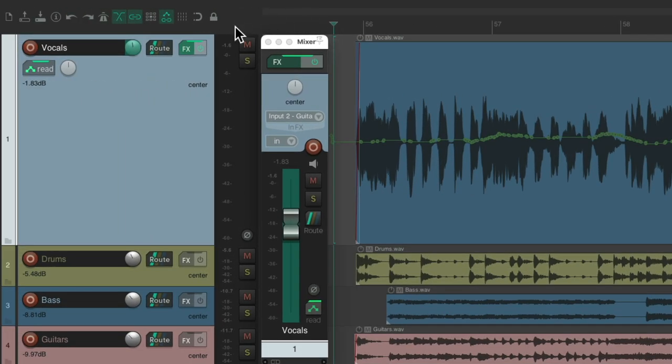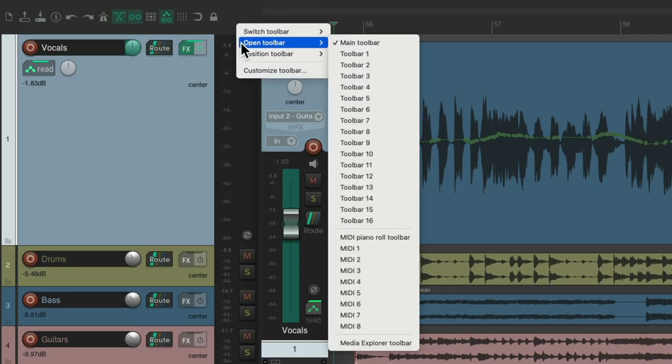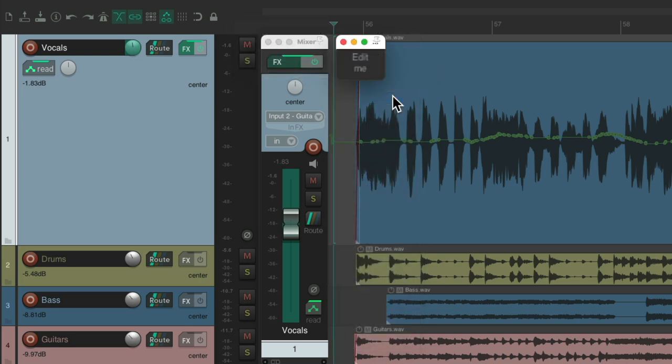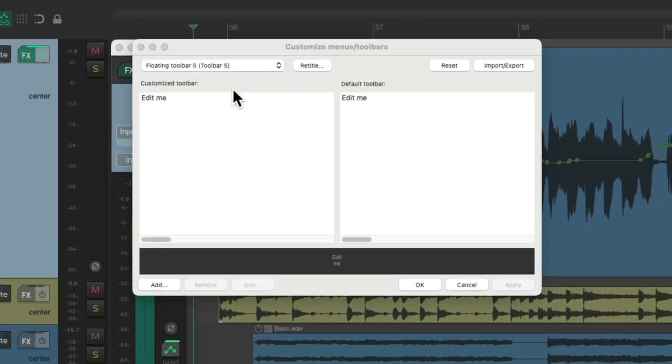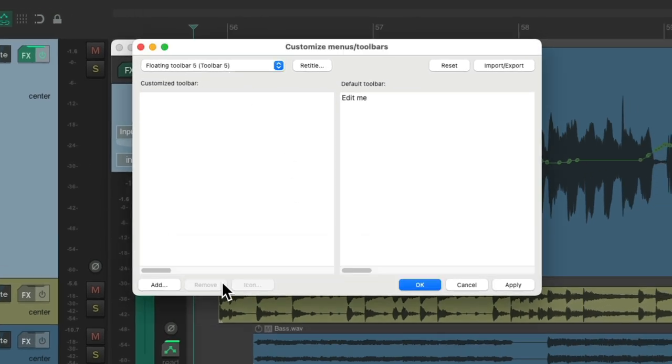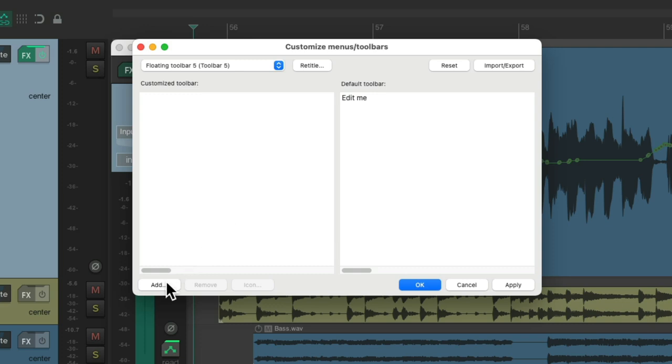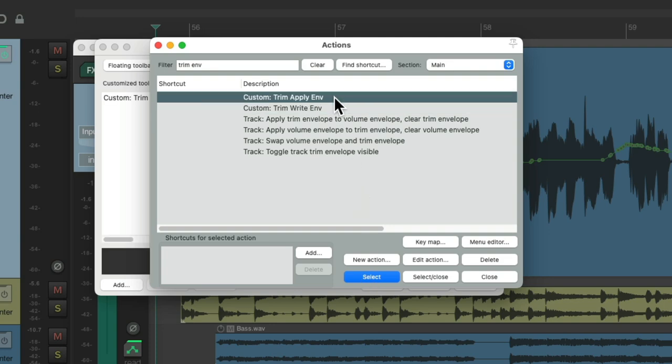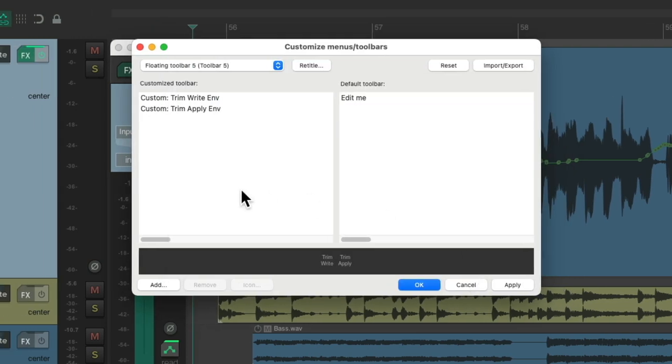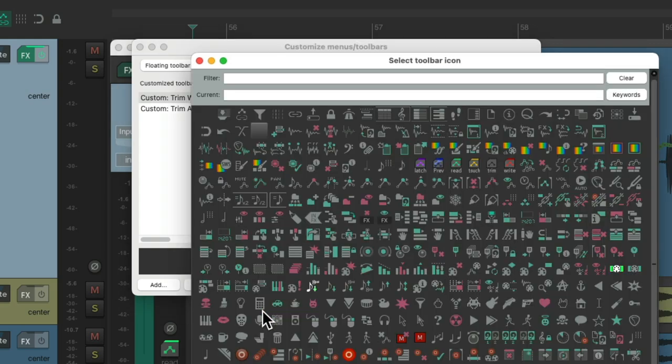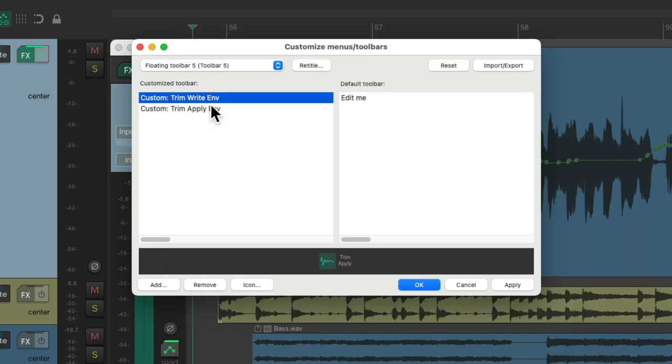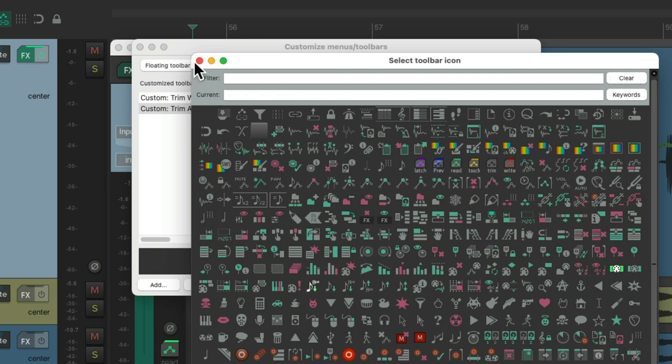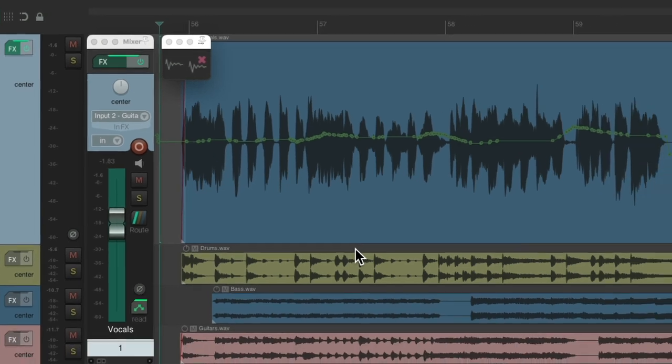So let's right click up here, open toolbar. And let's choose a toolbar that's not being used. Let's edit it, let's delete this one. Let's add those custom actions here. We'll start with trim write envelope, and then trim apply envelope. And let's give them some icons. I'll use this one and this one. But of course, you could choose your favorites. Hit OK. Now we have these two buttons we could use.